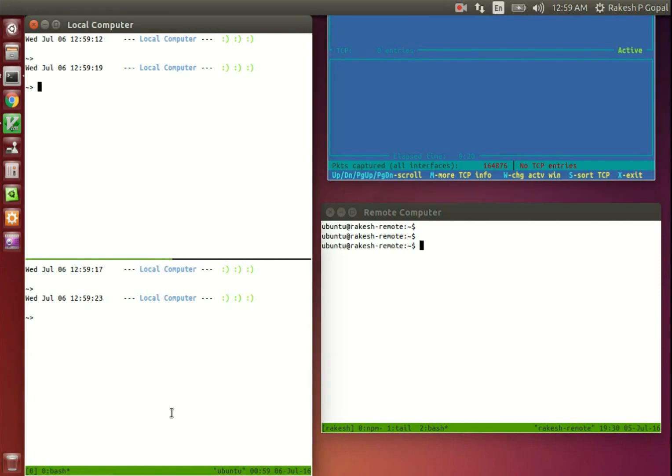To start with, we will require a server running on the local computer. We will use Netcat, the Swiss Army knife of networking, here to get this done.